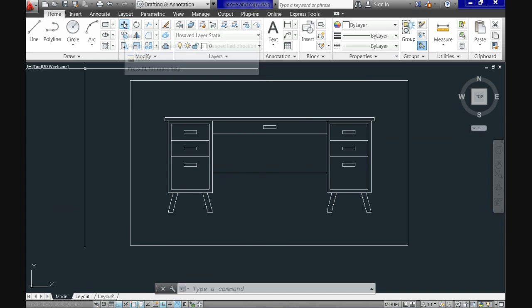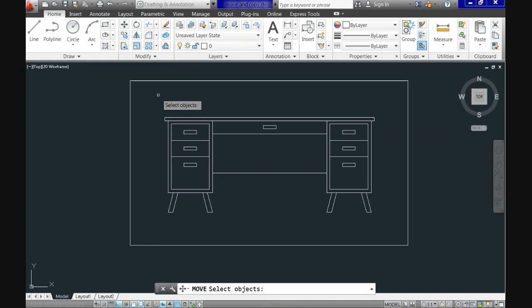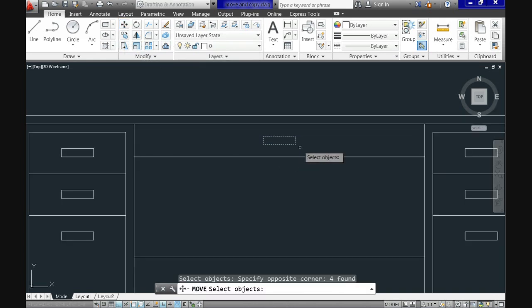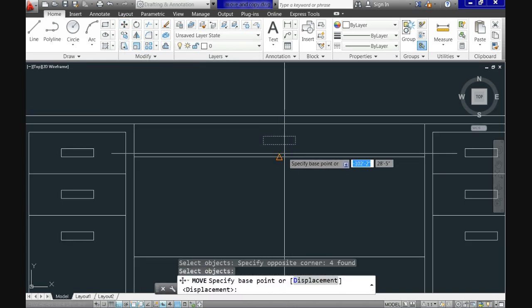Select command move again. Now select the object. Hit enter to close the selection process. And now look here at the command line and notice that the default option highlighted is the displacement option. So if you type D or just hit enter again or click on top of the displacement selection, it will activate this option.